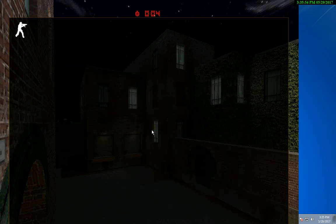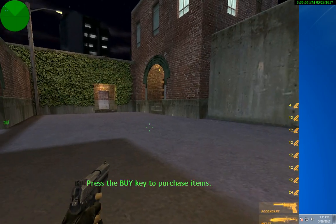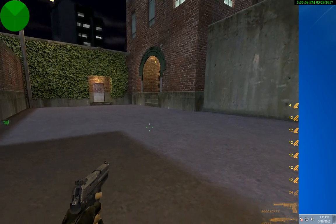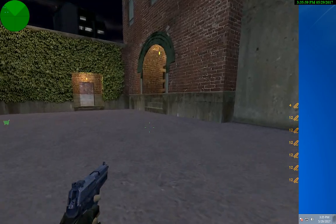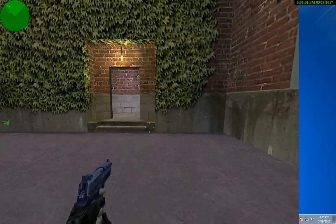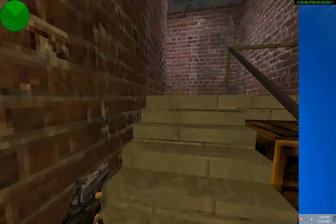This way the game will start with no problem. This is a simple and easy way to install Counter-Strike 1.6.